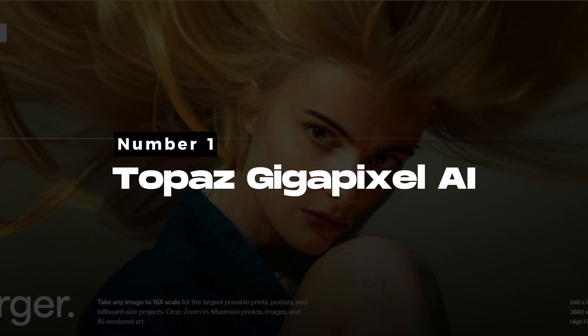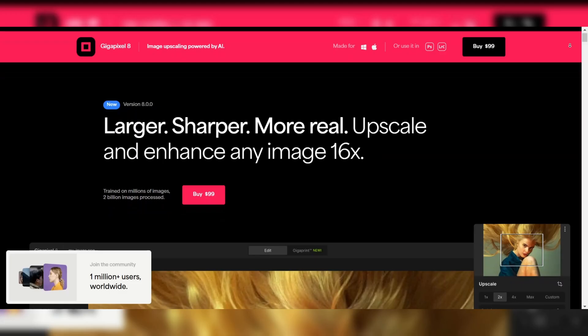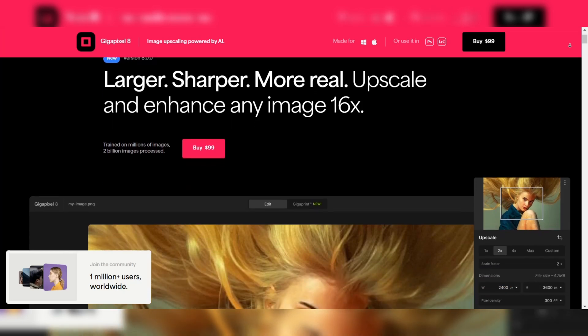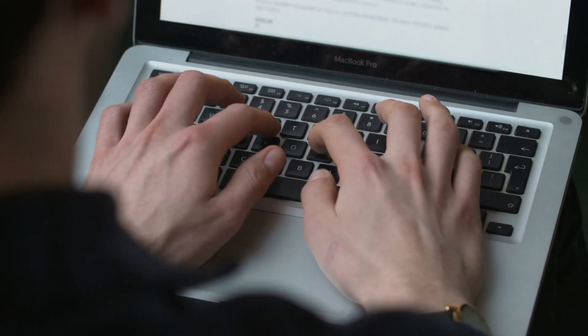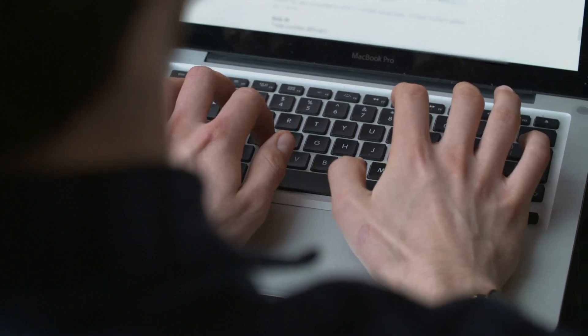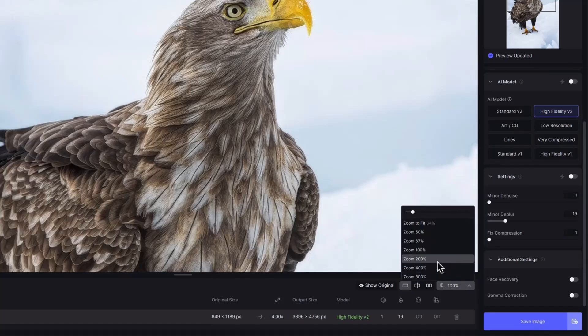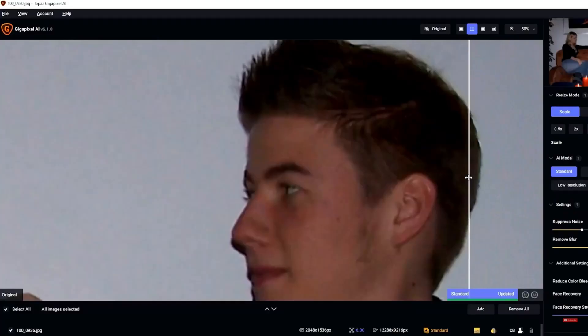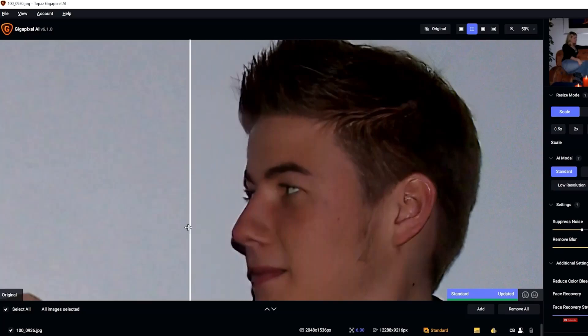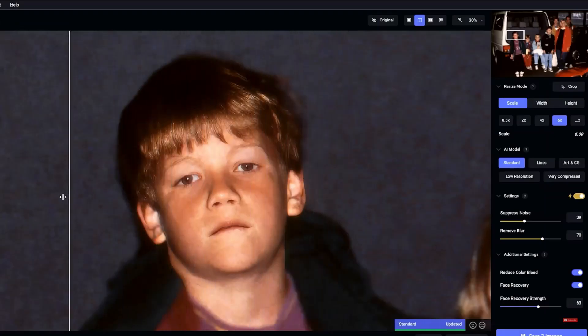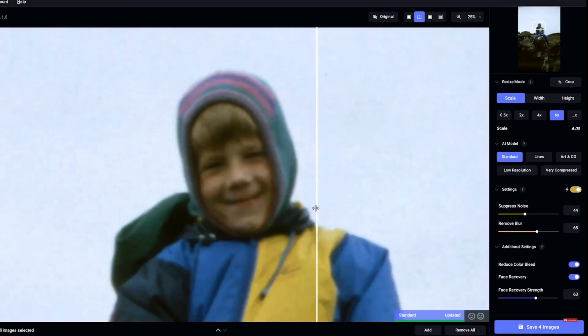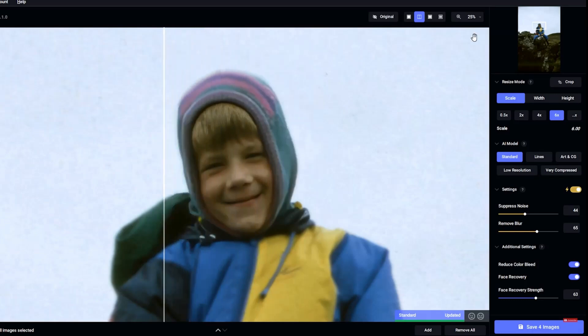Number 1: Topaz Gigapixel AI — Best Overall AI Image Upscaler. Topaz Gigapixel AI is arguably the gold standard in AI-powered image upscaling and photo enhancement. If you're looking for professional-grade results, this is the tool you want. Gigapixel AI leverages cutting-edge deep learning technology to upscale images by up to 6 times their original size, all while preserving and even enhancing the finer details. Whether you're working with old photos, low-resolution images, or large files, Gigapixel AI can breathe new life into them. One of the standout features is its precision — it uses an advanced algorithm to analyze images and intelligently fill in missing details, restoring textures, sharpness, and clarity that would otherwise be lost during upscaling.